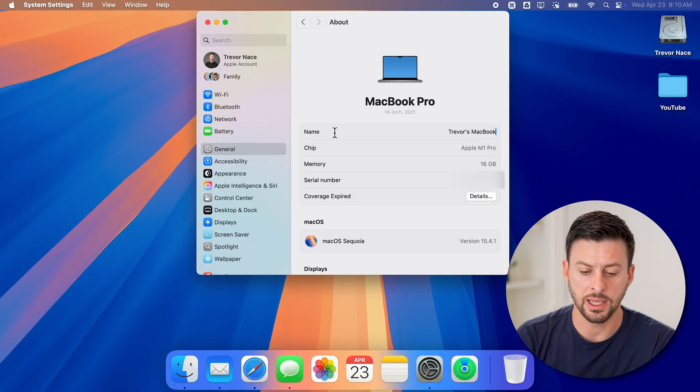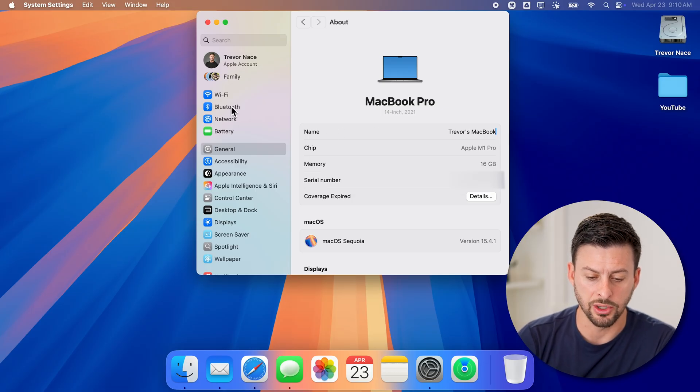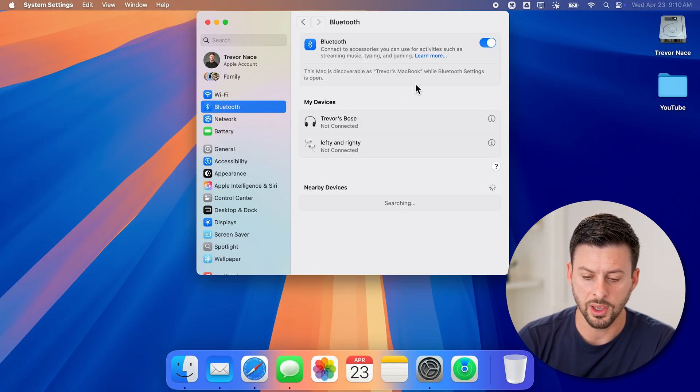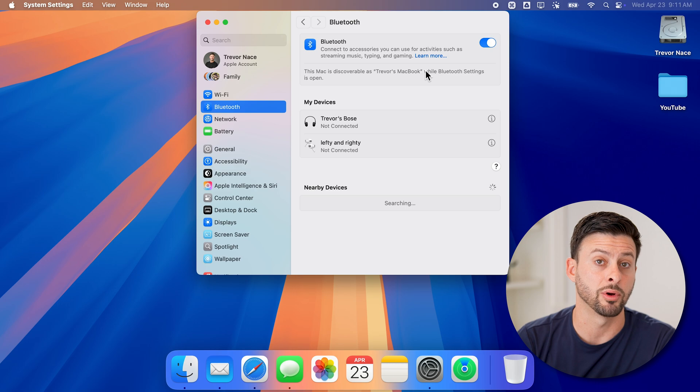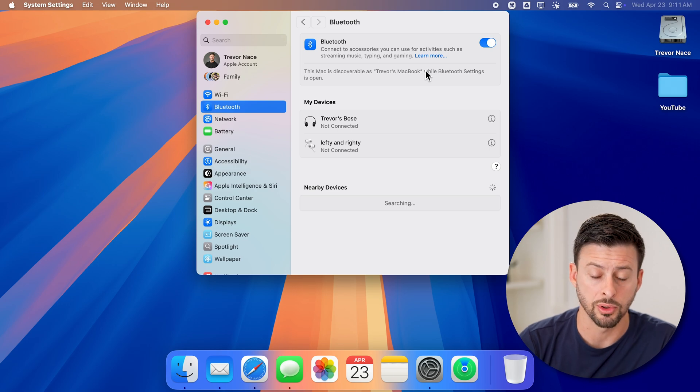And you can see it updates it. I can go to Bluetooth, and now it says Trevor's MacBook as Bluetooth.